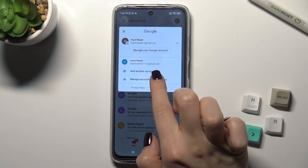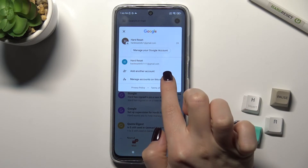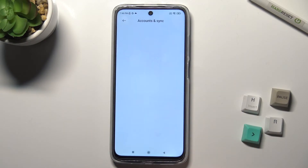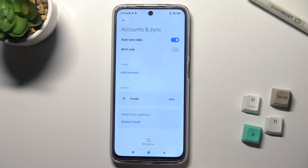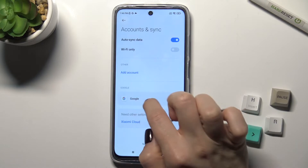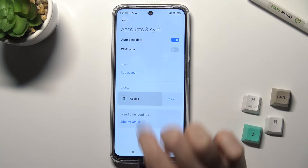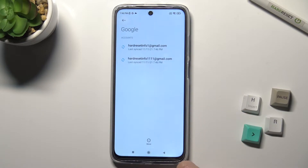Now, just tap on 'Manage accounts on this device' and go to the Google section.